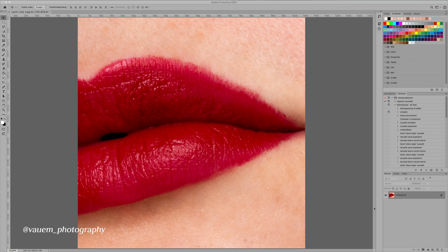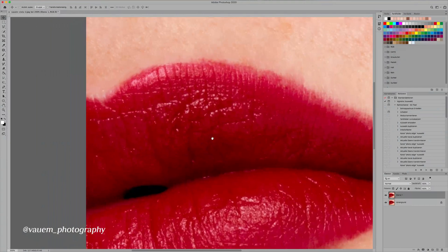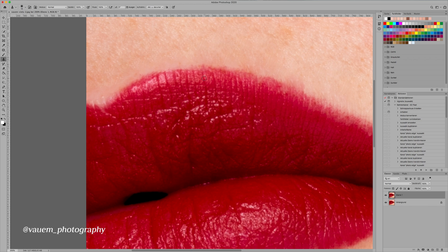First you're gonna create a new layer and then we're just gonna zoom in a little bit more. Basically, the only two tools we're using are the stamp tool and then later on a little bit of dodge and burn.